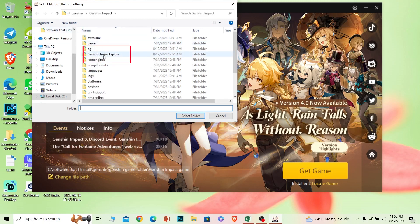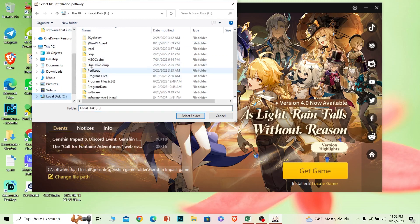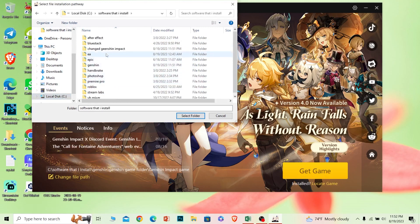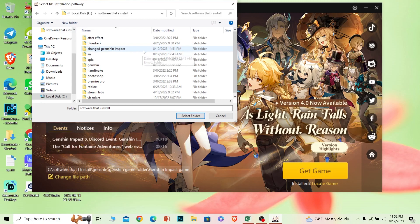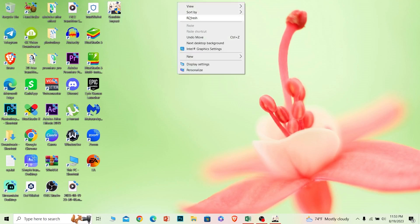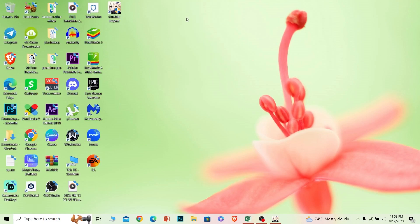In my case, I go to Local Drive, inside 'Software that I installed,' then 'Changed Genshin Impact' — that's where my new Genshin Impact is saved. Once I select that, my Genshin Impact game folder should be updated. That's how you change your Genshin Impact game folder.